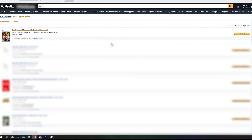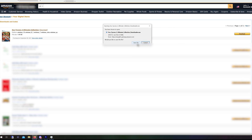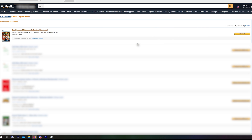Once you're in there, you should see Zoo Tycoon 2 Ultimate Collection — if you just bought it, it should be the first thing listed. Click 'Download Now.' If you purchased it previously, it should be somewhere in that list. This is also the page where any digital games or gift card codes from Amazon will appear. Once you download it, we move to the next step.